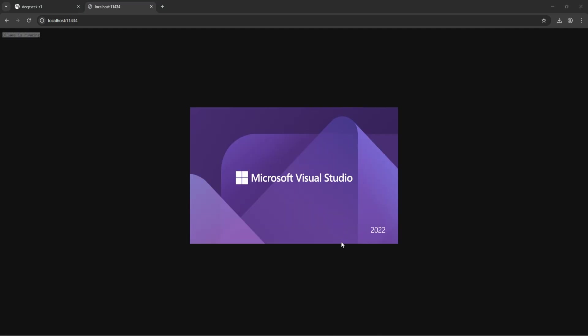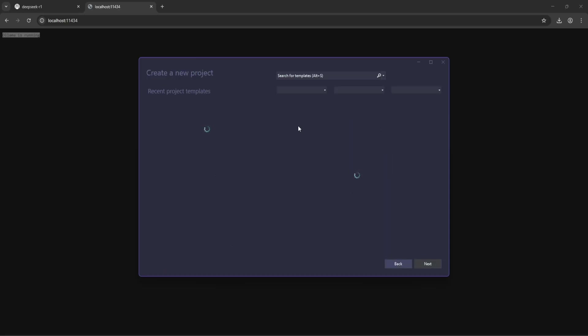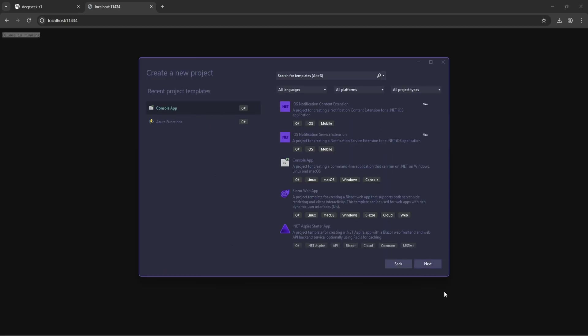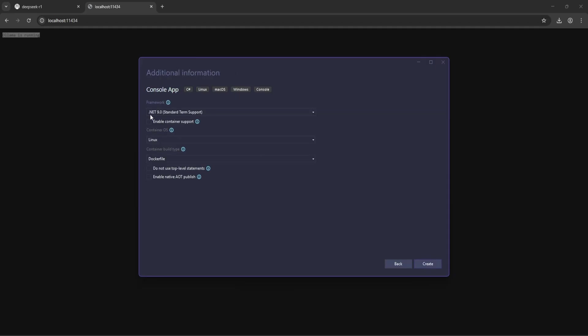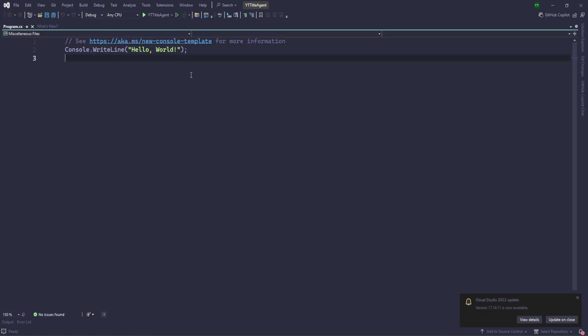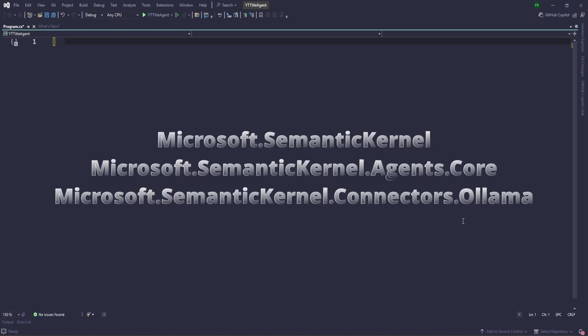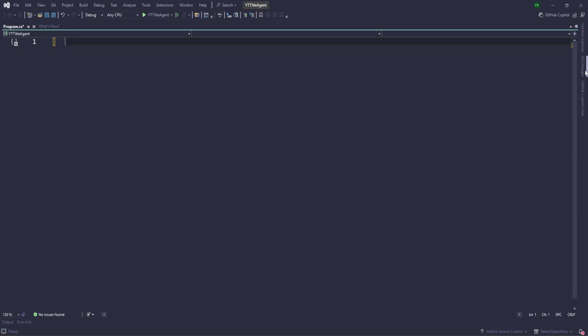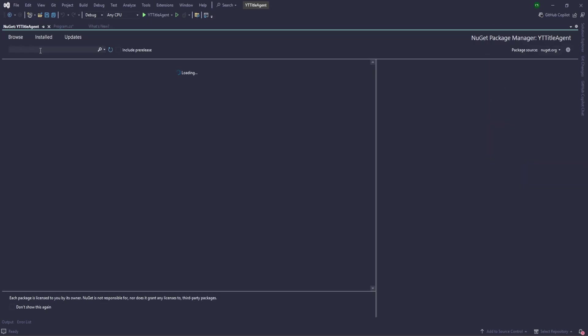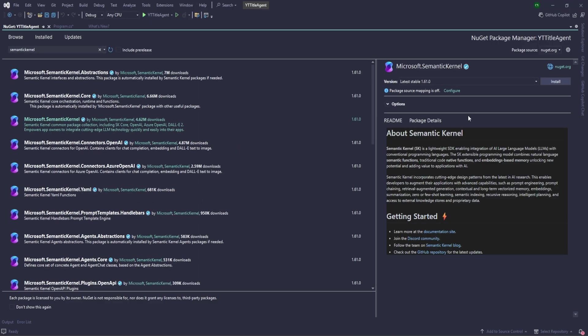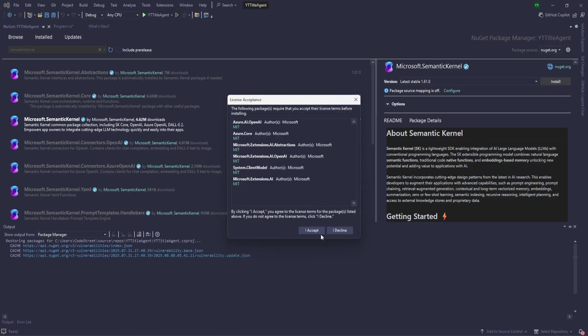Now let's start with Visual Studio and create one console application. Let me just give a name as YTVitalAgent. All good here, so no need to do anything, just create. Now we need to install some libraries, which is the semantic kernel framework. Let's open NuGet Package Manager and search for semantic kernel first. This one. Install.